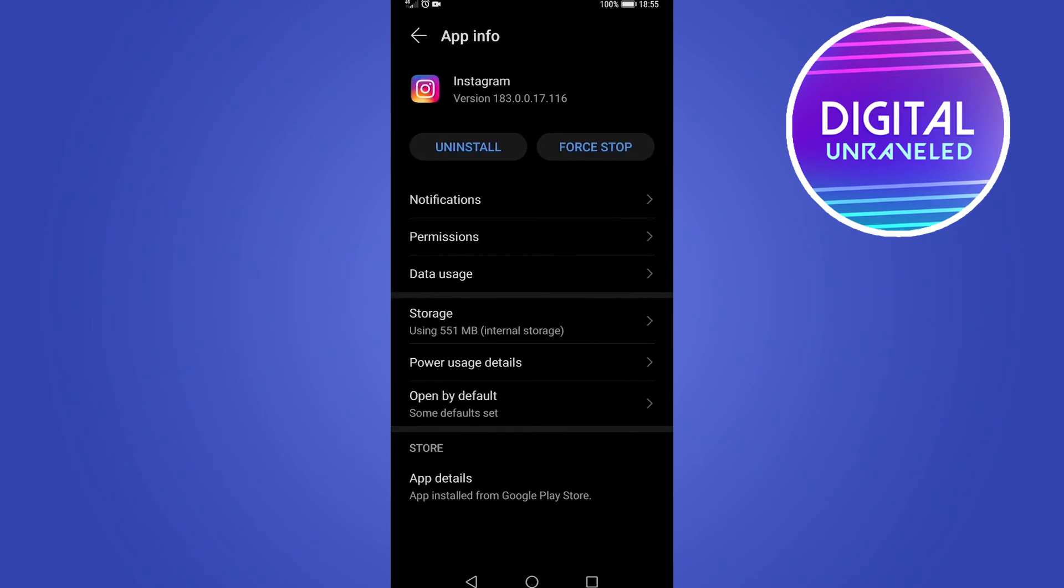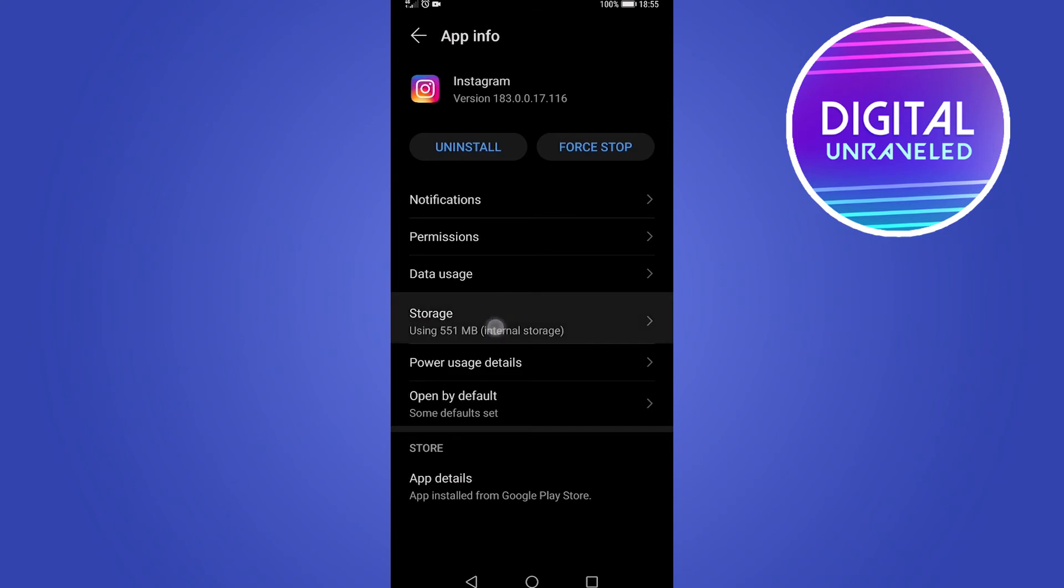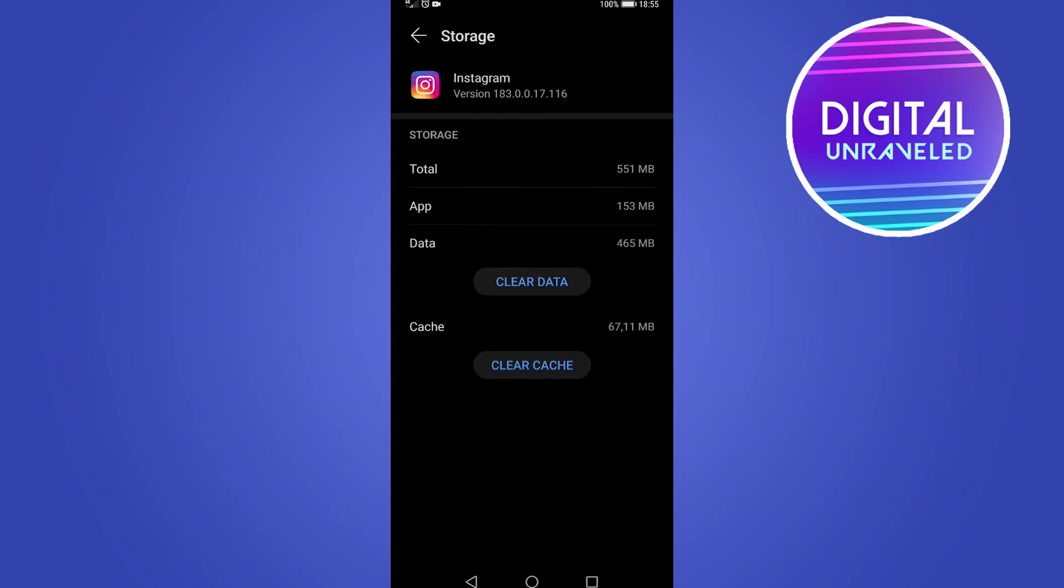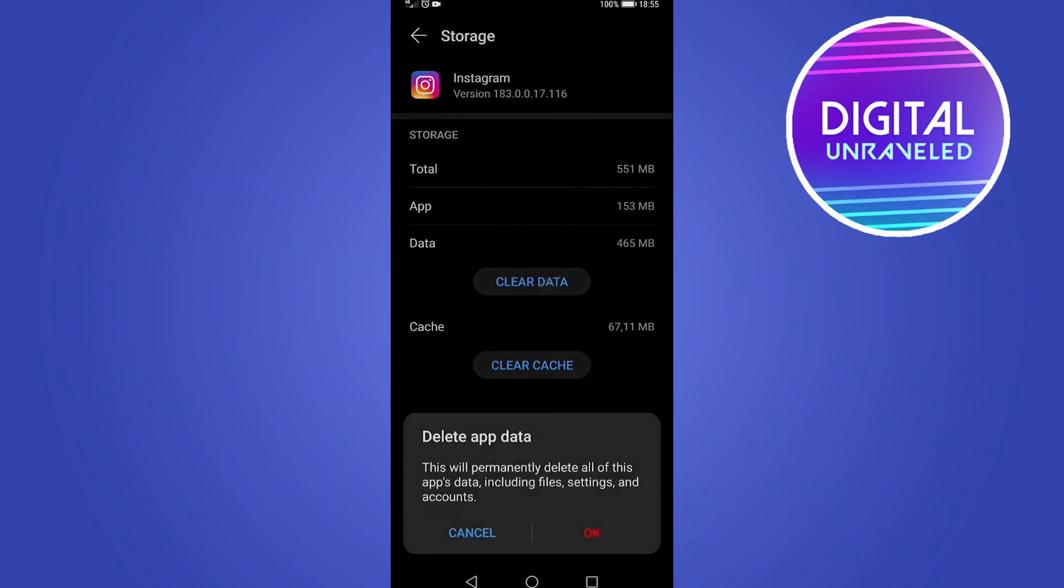It's underneath Data Usage. Tap on Storage, and then you can clear the data. It says this will permanently delete all of this app's data including files, settings, and accounts. But you're not going to lose any of your feed posts or anything like that. The app will still run perfectly when you launch it again.